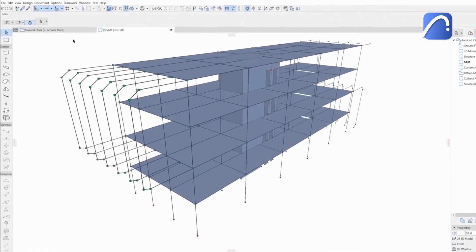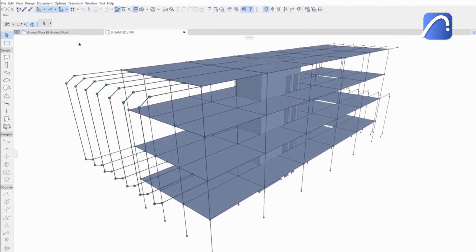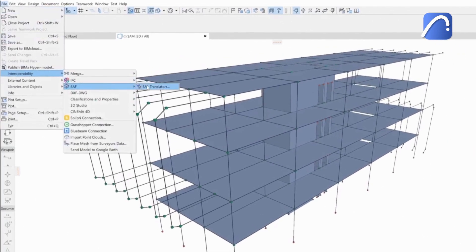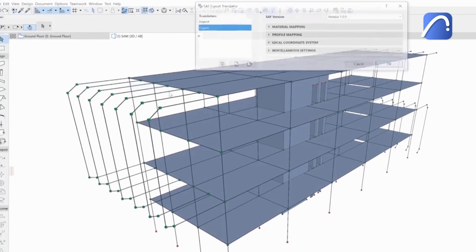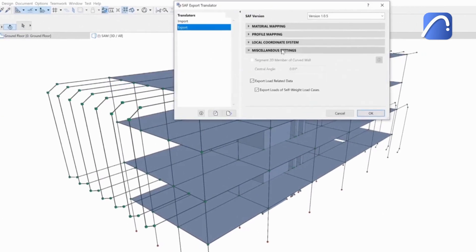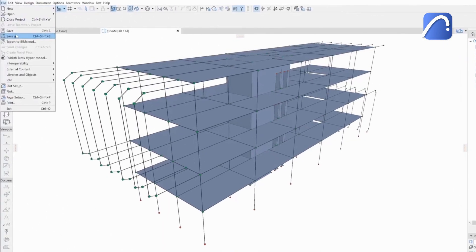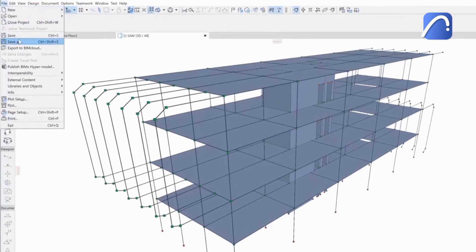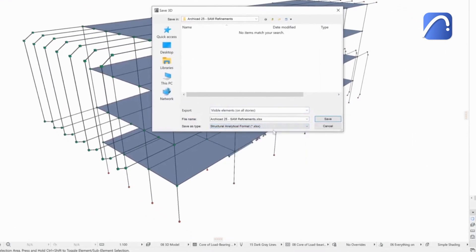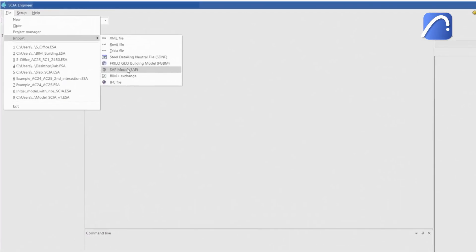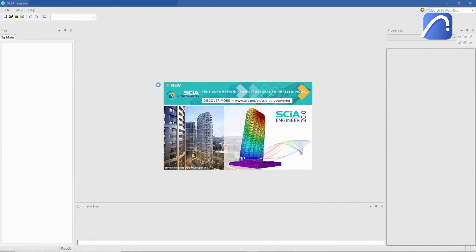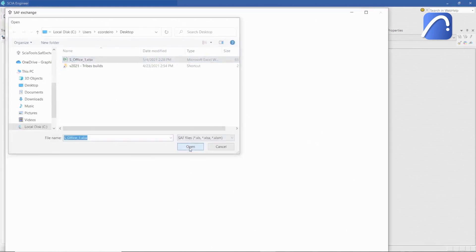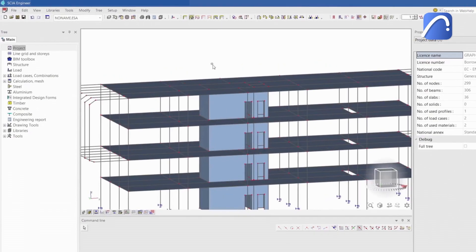Let's see a real project workflow. After generating the structural analytical model in ARCHICAD, the engineer activates the relevant options in the SAF export translator to retain the load-related data, then exports the analytical model in SAF. After importing the SAF in the structural analysis software, for example SIA Engineer,